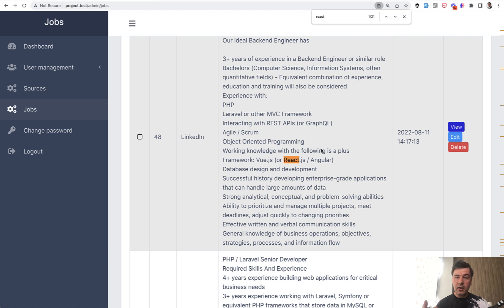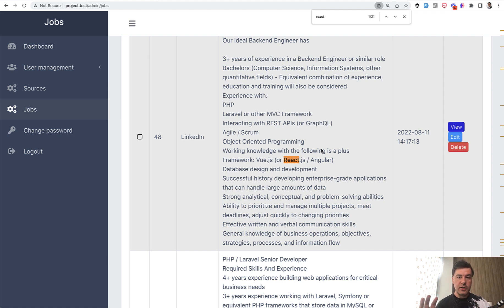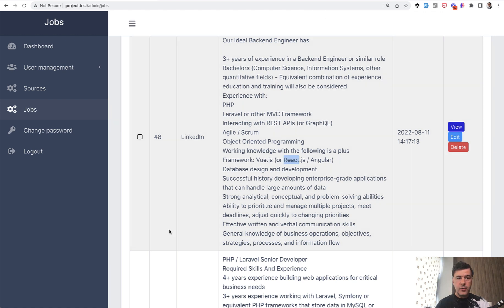On the other hand, Vue is probably more simple to learn and quicker to start with. That's why it became popular, especially in Laravel niche, which is for rapid development in general. So it's kind of a match. Laravel is for rapid development and Vue kind of goes alongside.